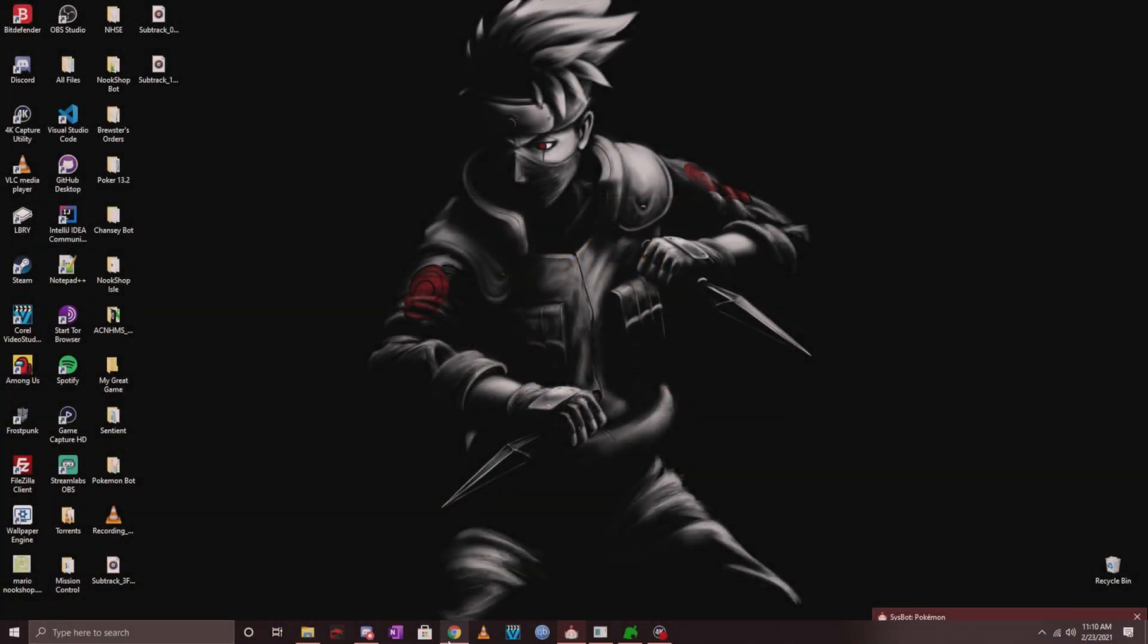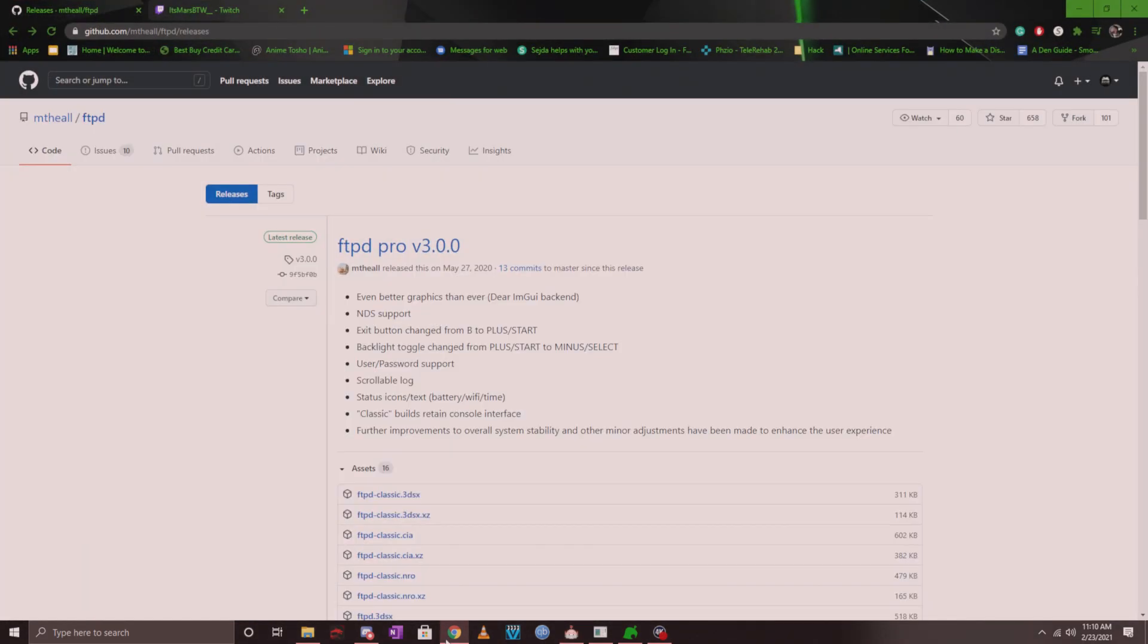Hey guys, welcome back for another quick video tutorial. I'm going to show you how to set up FTPD on your Nintendo Switch. This allows you to wirelessly transfer files from your computer to your Nintendo Switch without going through the tedious process of turning off your Switch, putting your SD card into your laptop.